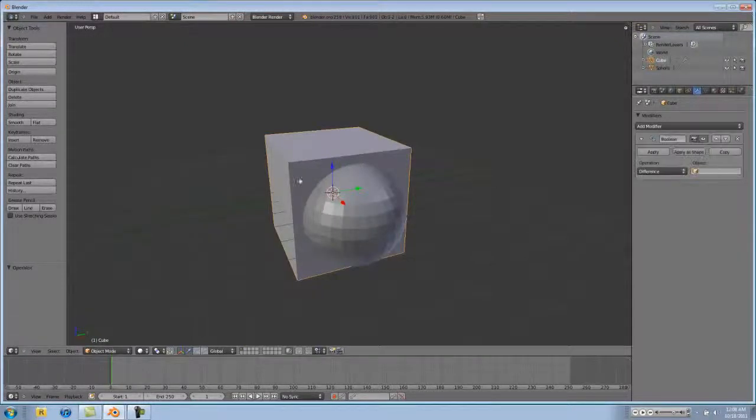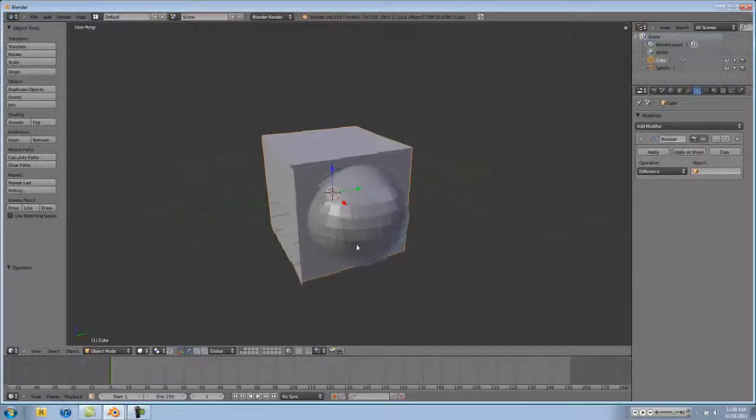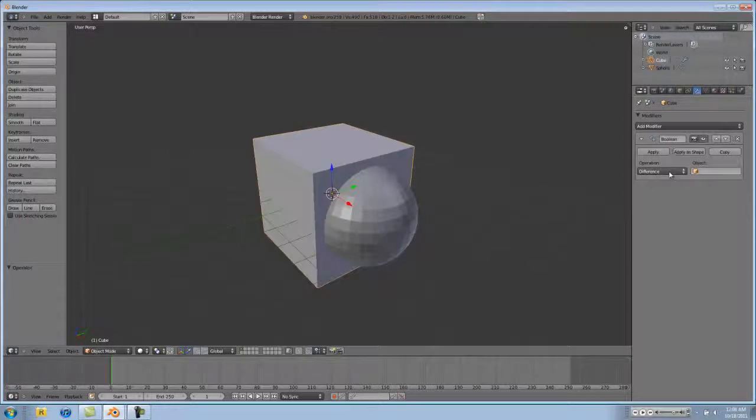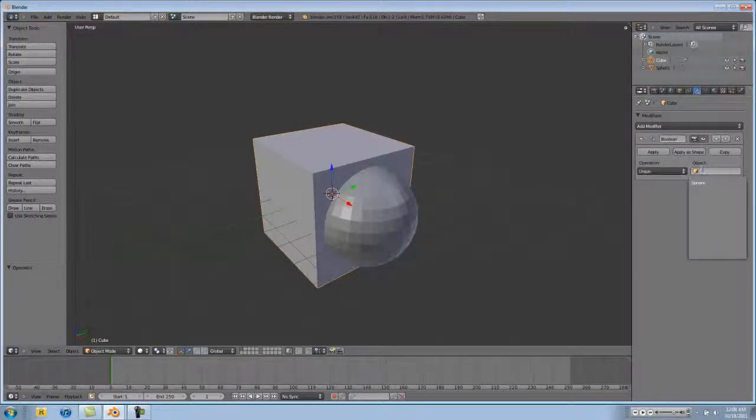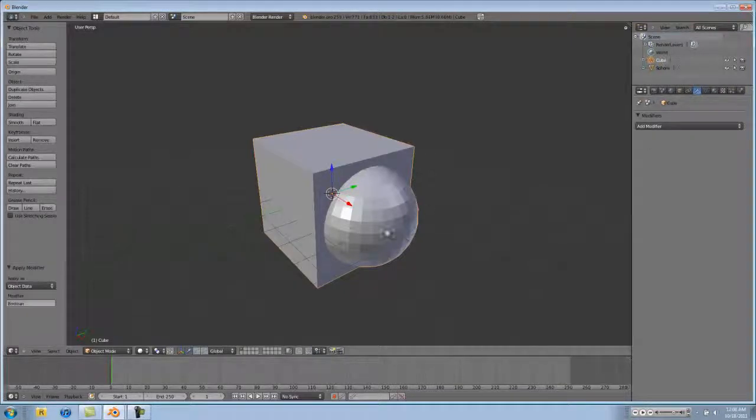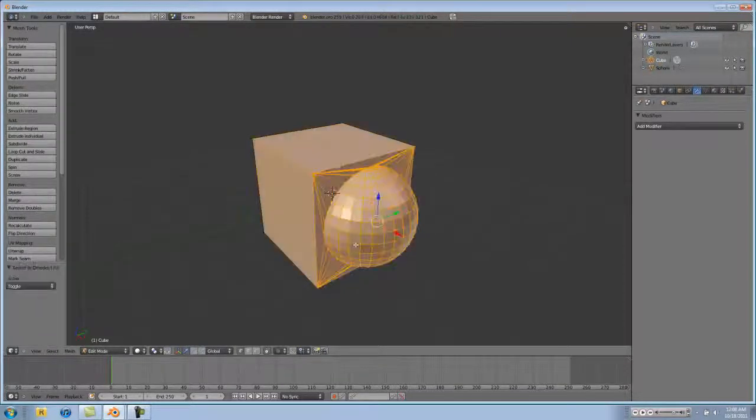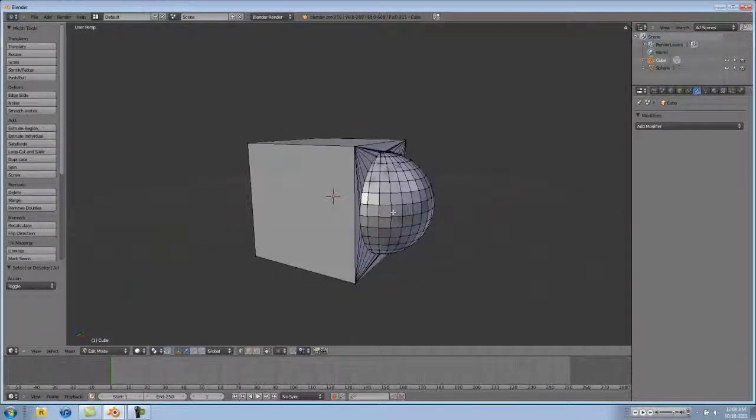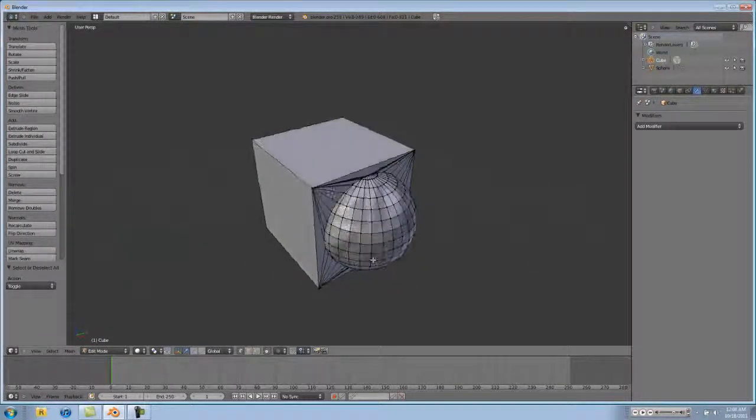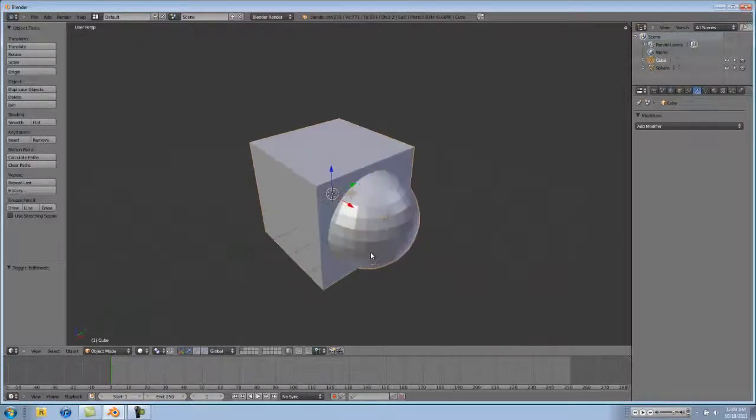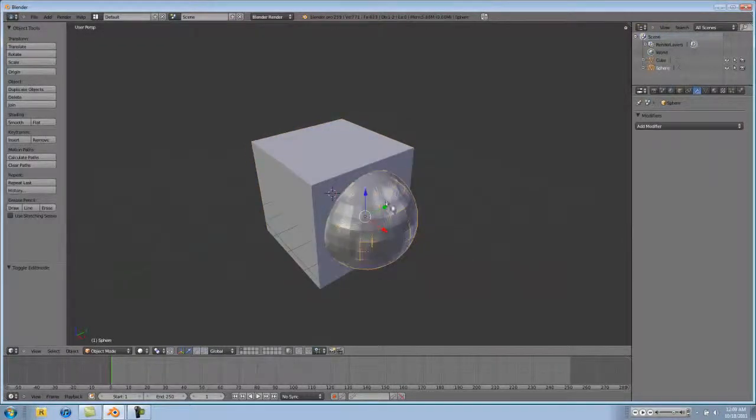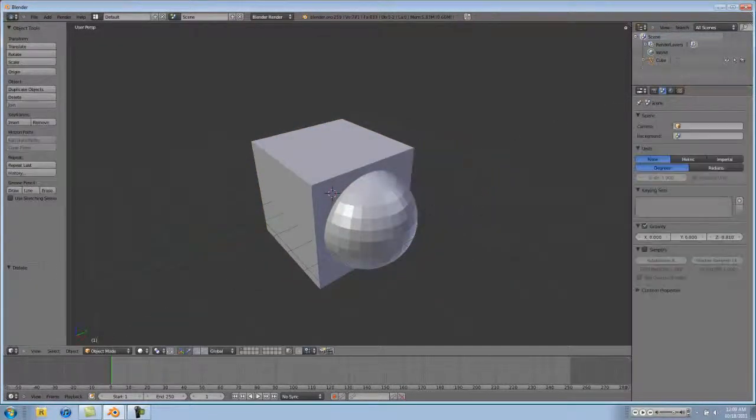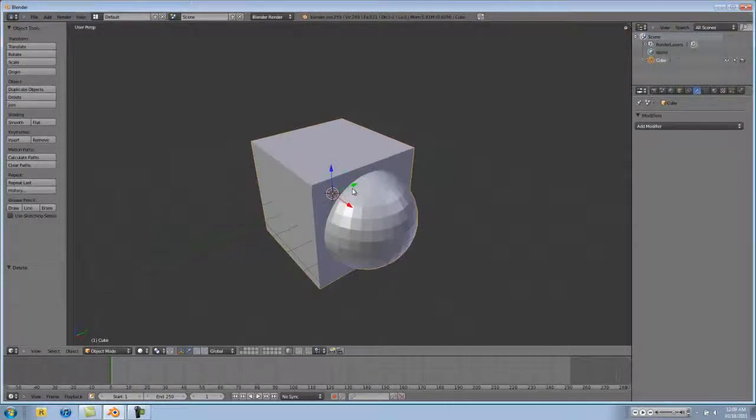If we were to change from difference to union, and then type in our sphere again, hit apply, you can now see that our cube and our, oh, it actually makes two, you'd have to delete your sphere again. It makes a new model.